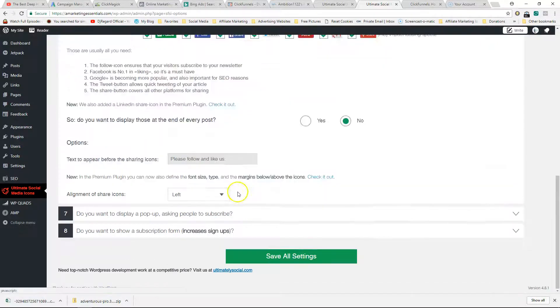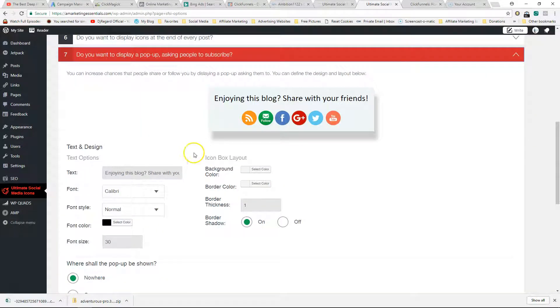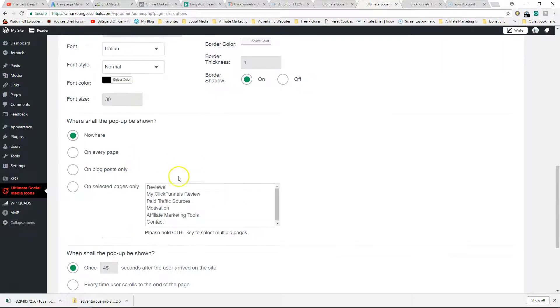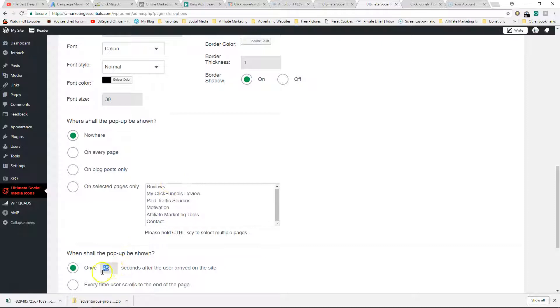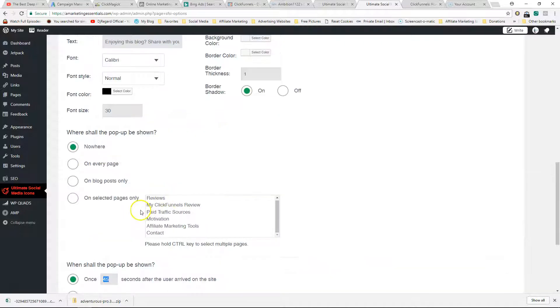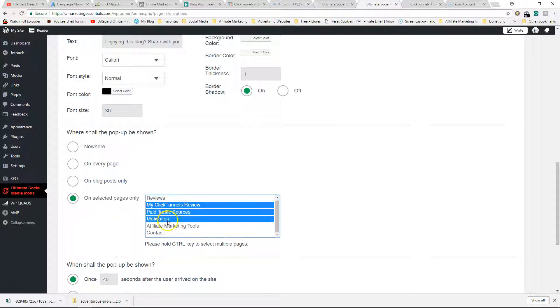Two more things. Here's a pop-up. What you could also do is add a pop-up a certain amount of time - for example, 45 seconds after the user arrived on the site, or every time user scrolls to the end of the page. The pop-up will show. You can select the pages, or you could have it on every page, or you can have it only on your posts. If you select pages, if you Control-click, you'll be able to select all the different pages that you want it to show up on.